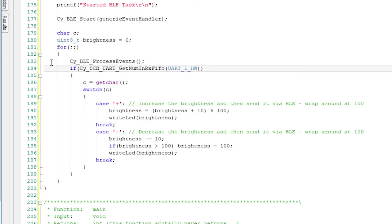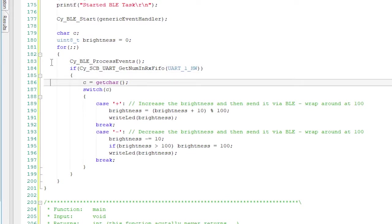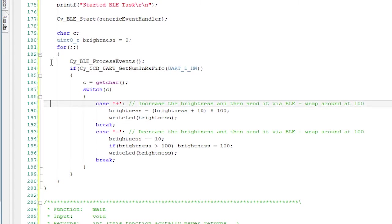In the loop, it calls process events. Then if there's data in the UART Rx FIFO, in other words, someone has pressed a key,